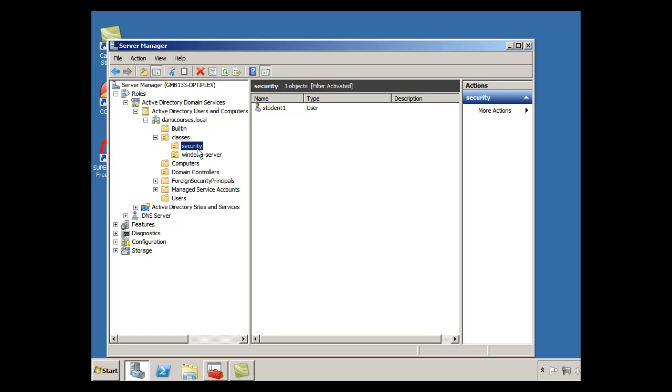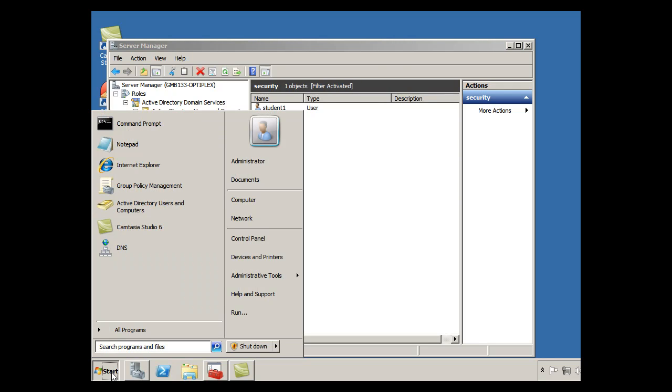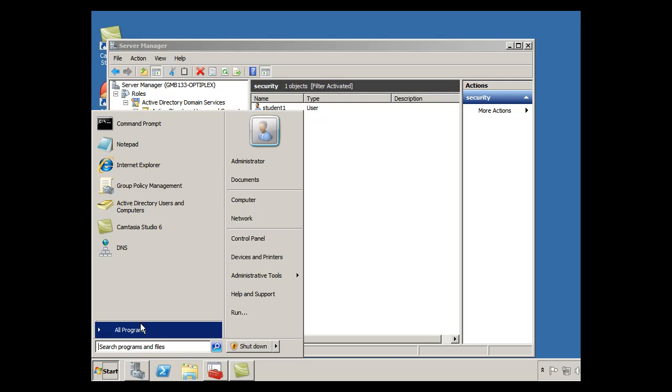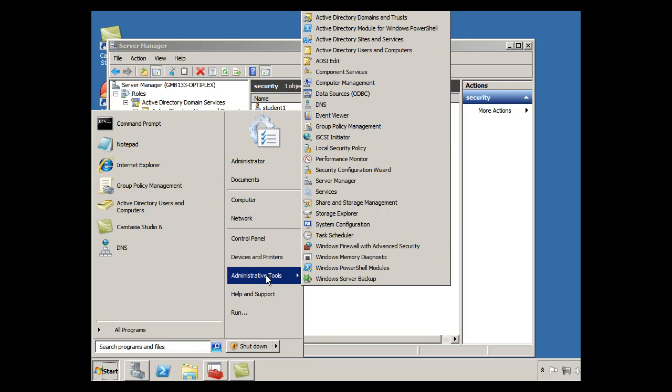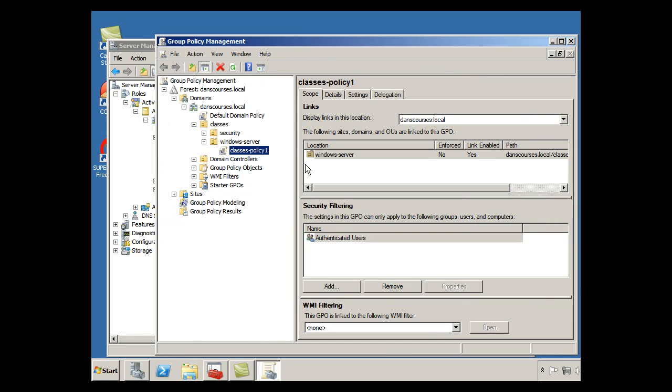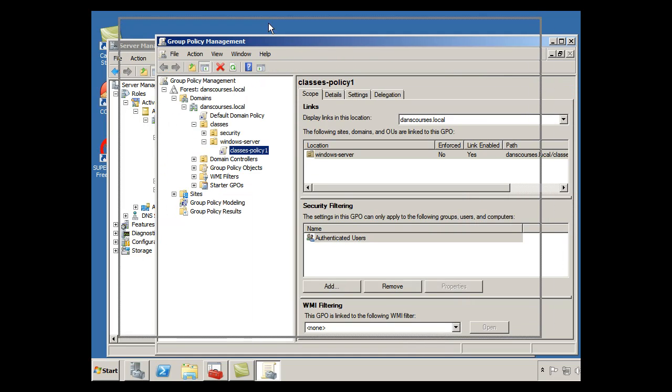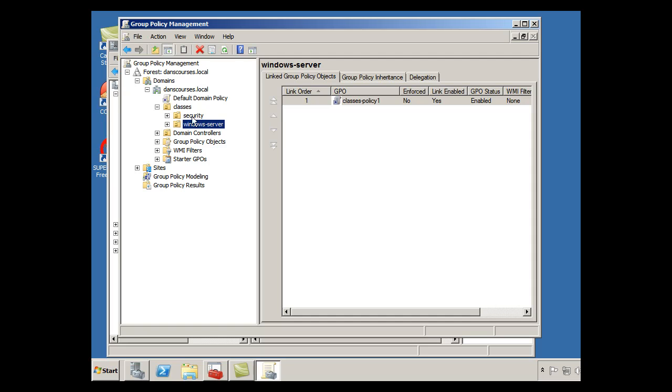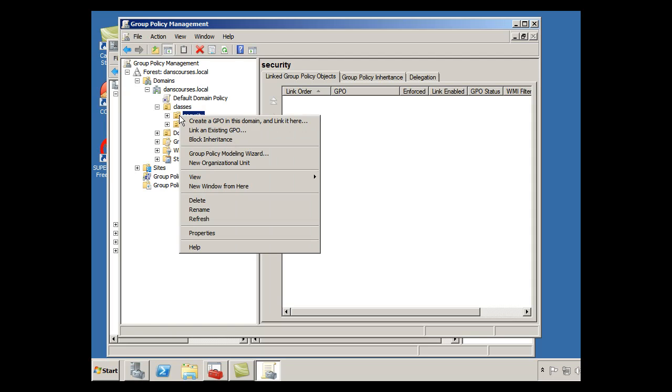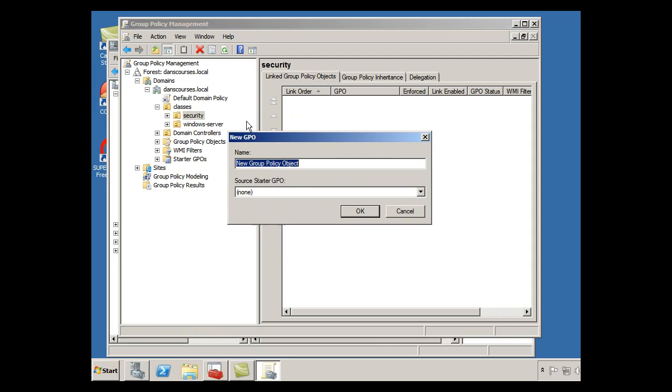So what I want to do is I want to create a group policy for this OU. So what I'm going to do is I'm going to open up my Group Policy Management, go to Administrative Tools, and go to Group Policy Management. It opens up this window right here, and I'm going to go into Security, so I'm going to right click on Security, there's the OU, and create a GPO in this domain.